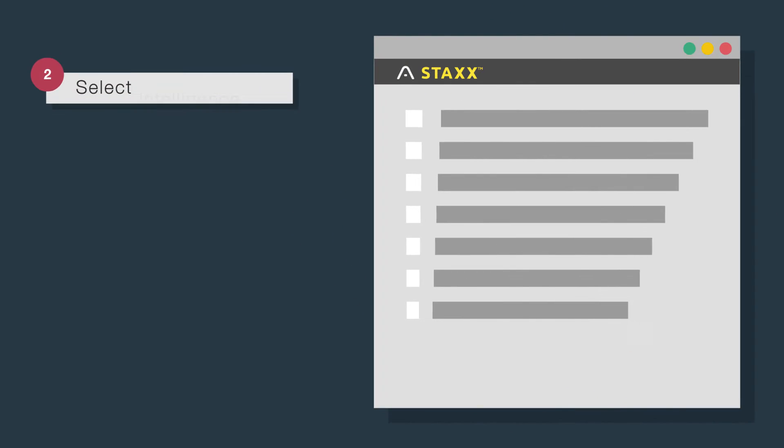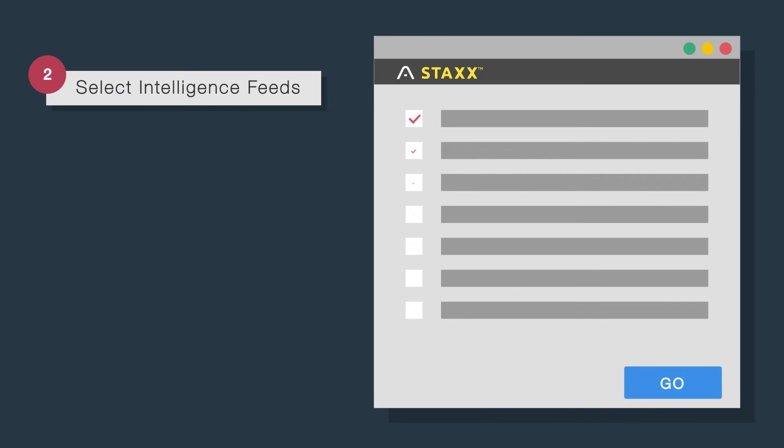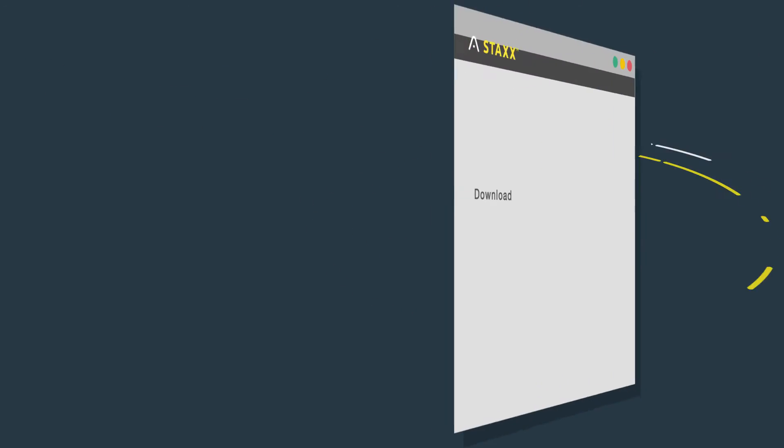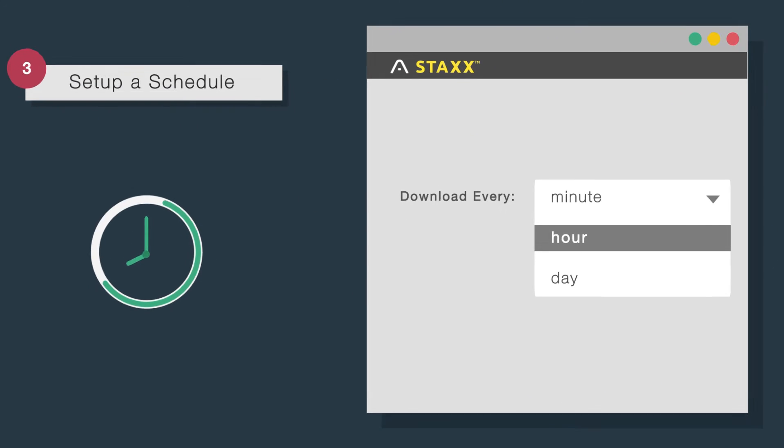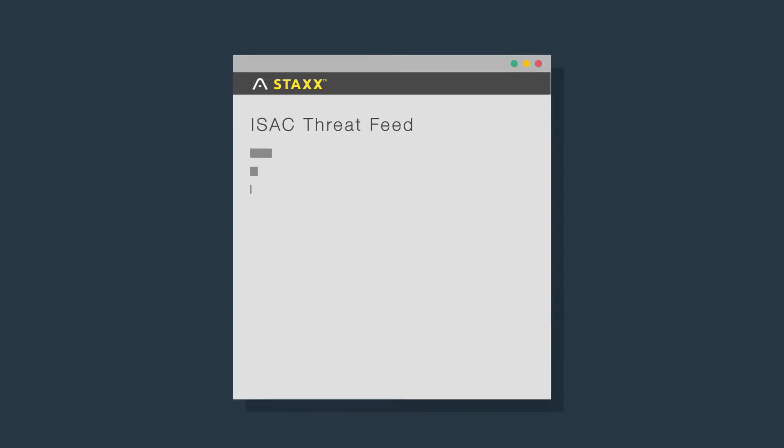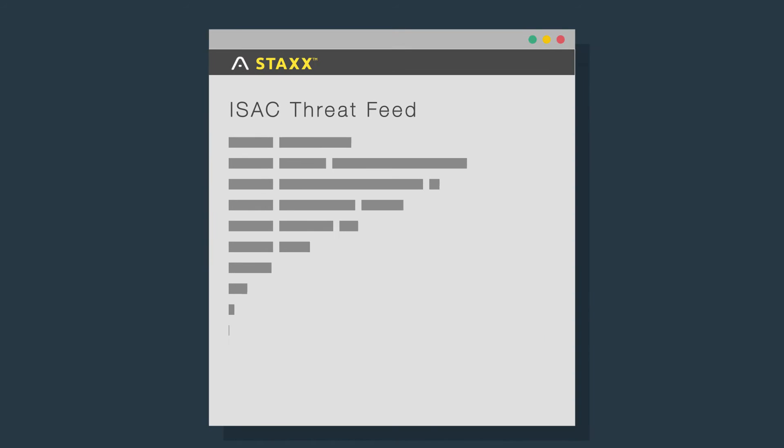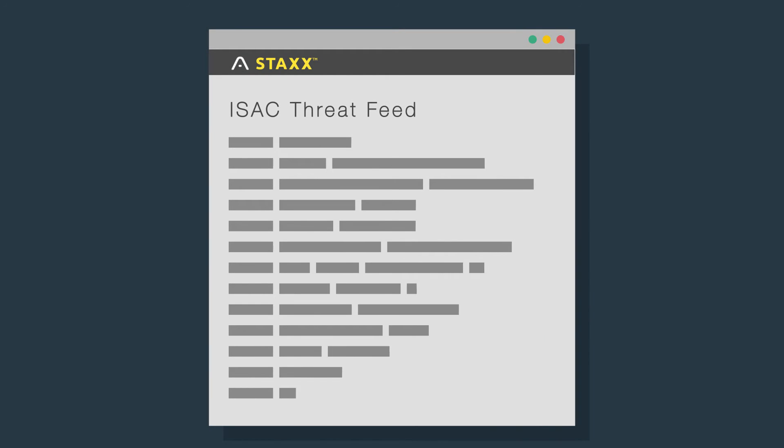select the feeds you want, set up a schedule to collect the latest threat intelligence, and Stacks will download the latest threat updates.